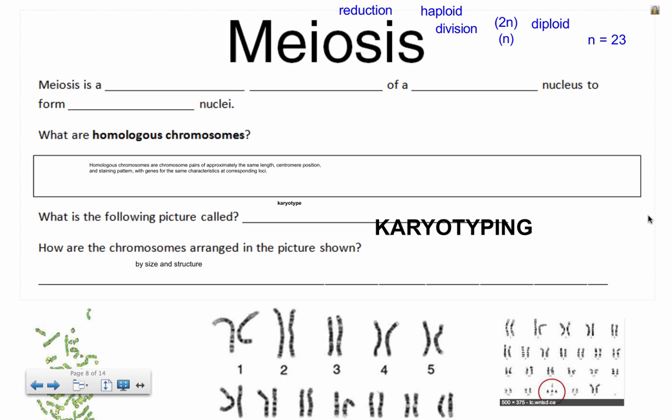Let's look at something specific called karyotyping, and there are fantastic online simulations of this. Just go to Google and type in 'online karyotyping activity', and the first two hits are two things that you should definitely try out.